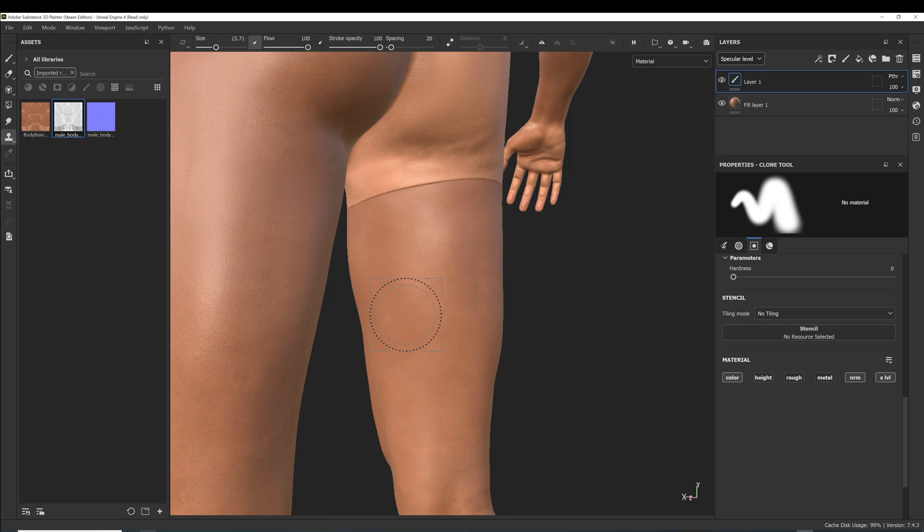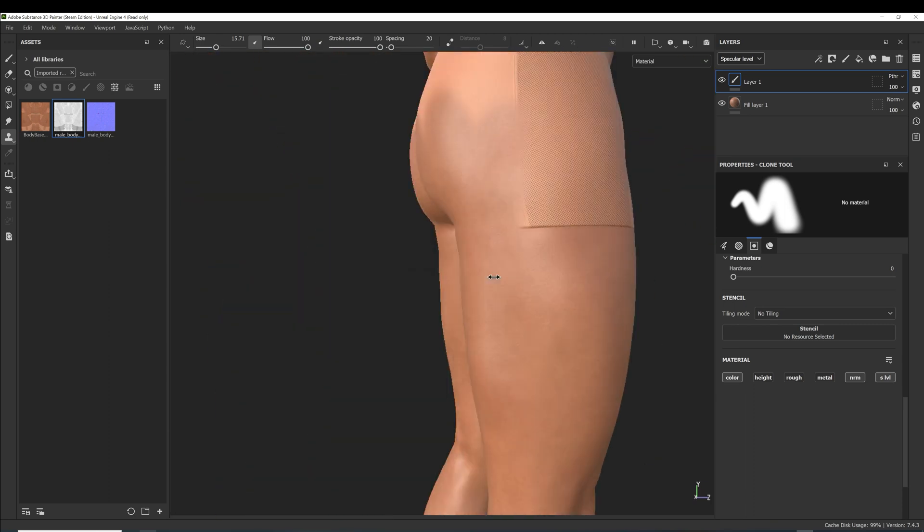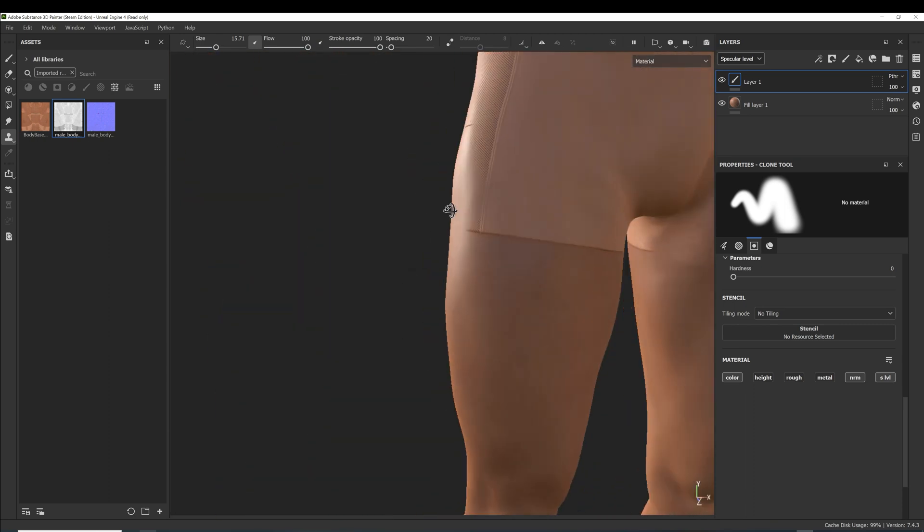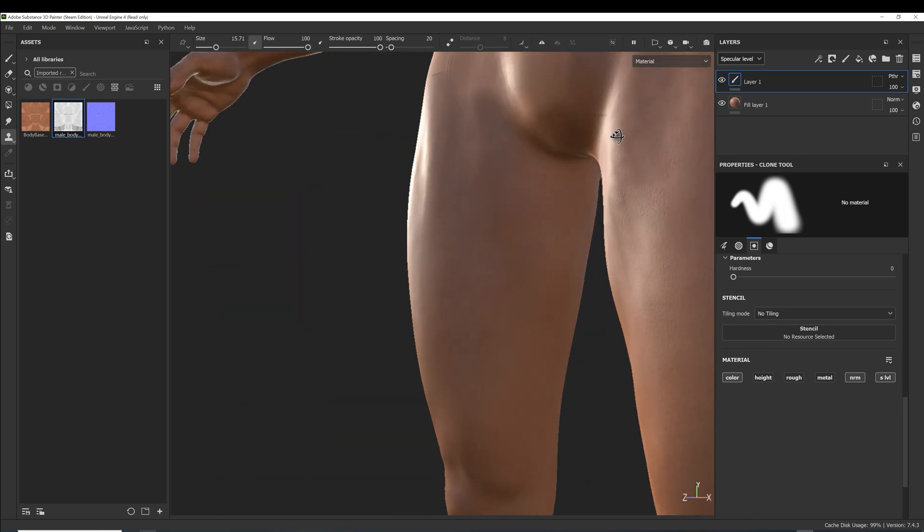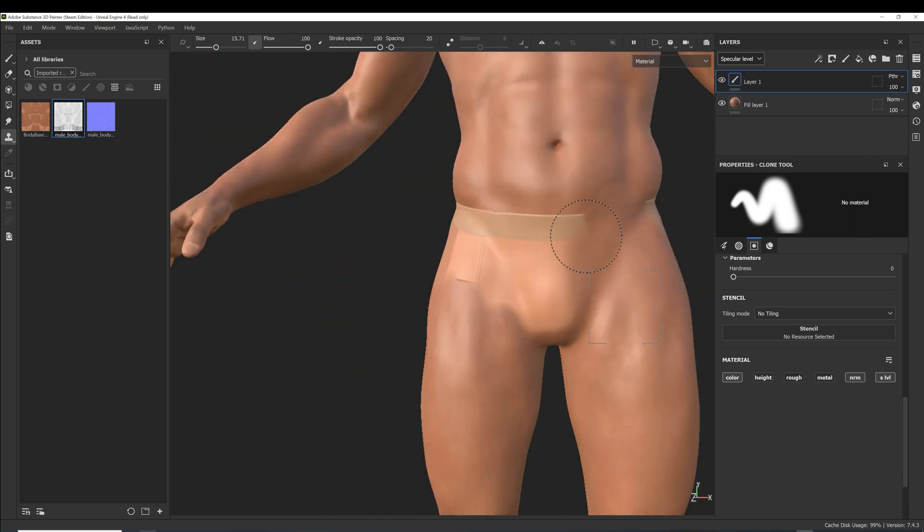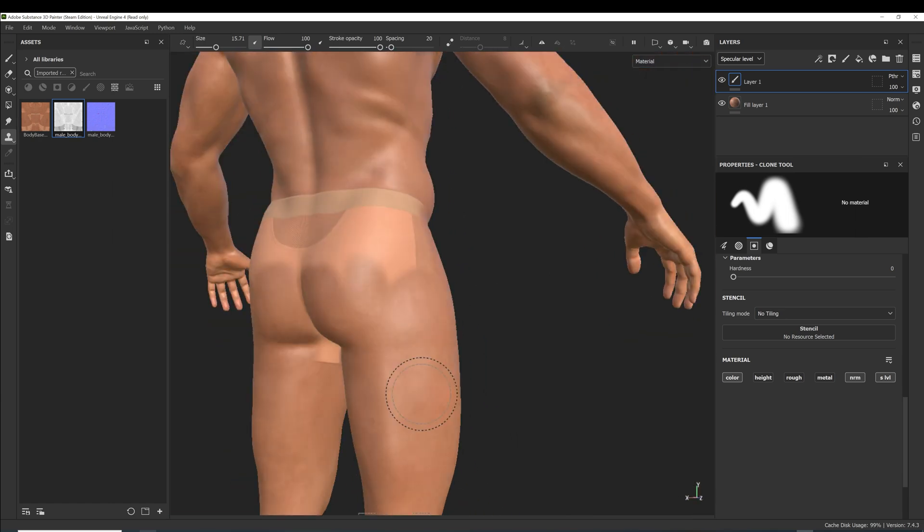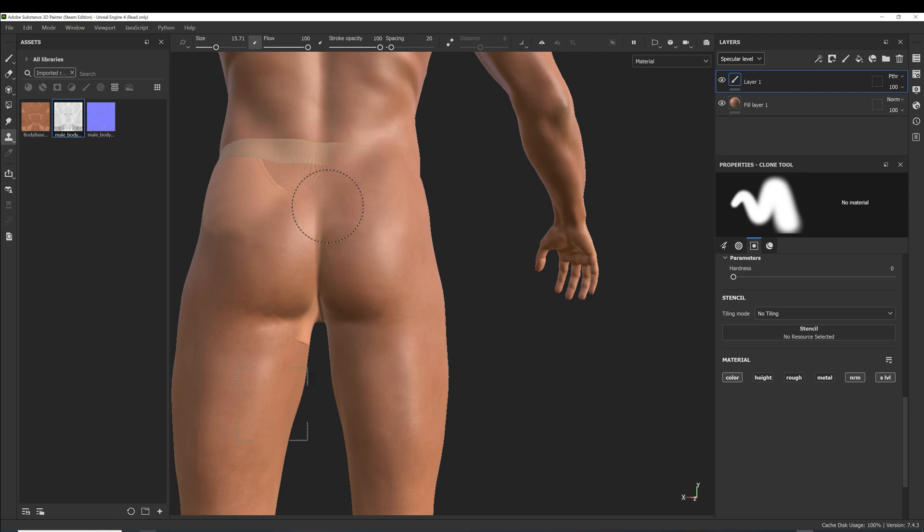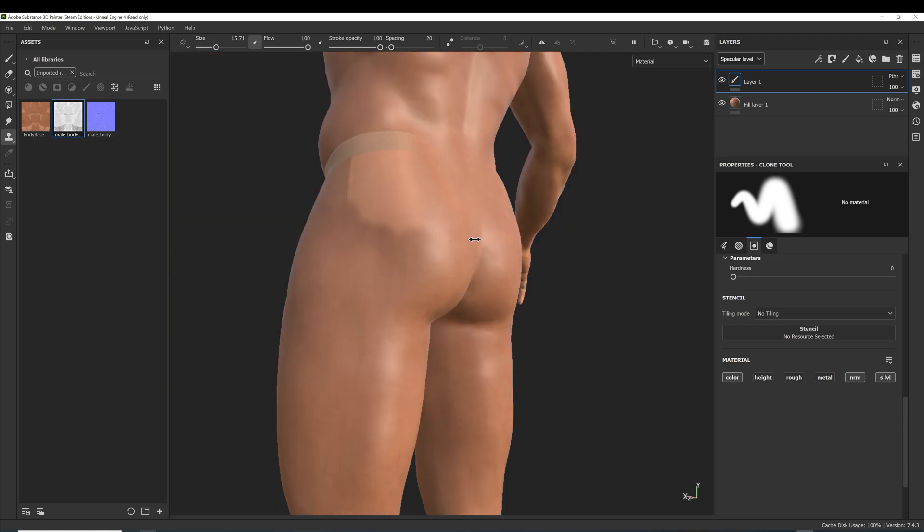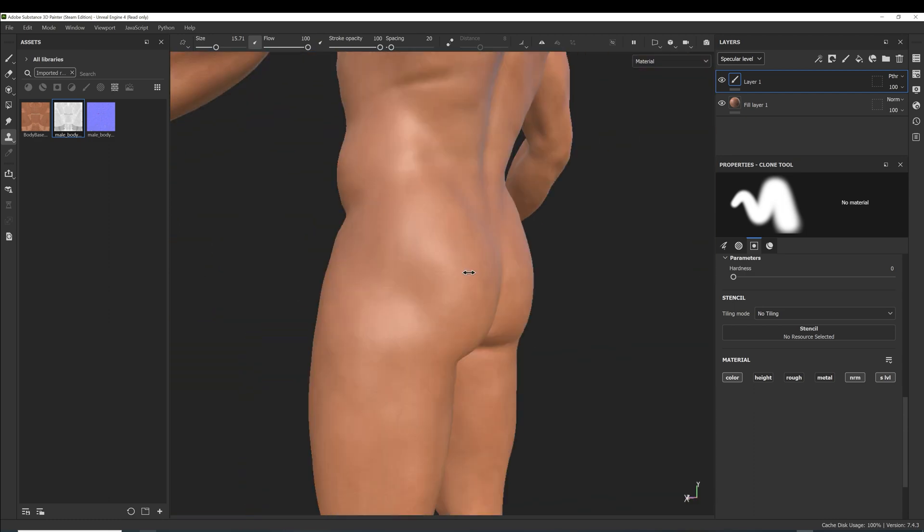Because the body has a lot of variations of skin tones and pores, your painted area might look a bit spotty and unevenly colored. Don't worry about that, we will smooth this out. First just make sure all areas of the underwear are painted over with the skin texture.